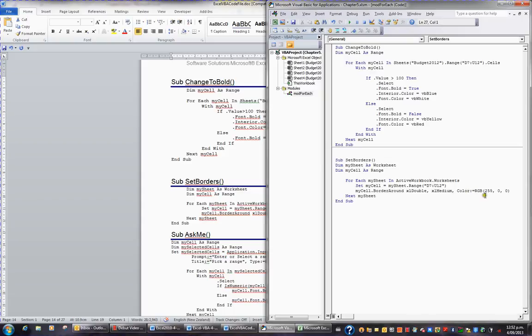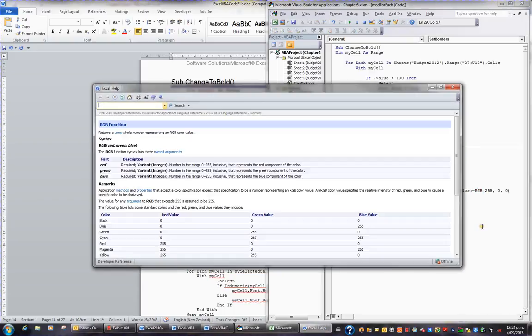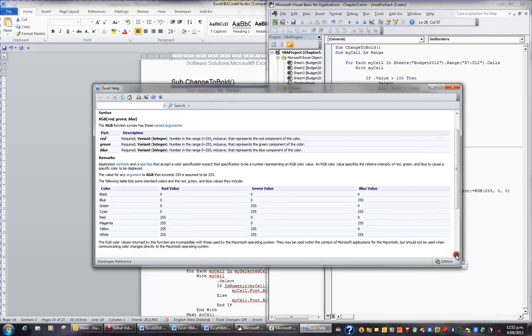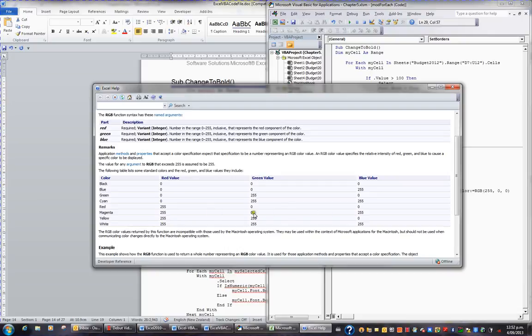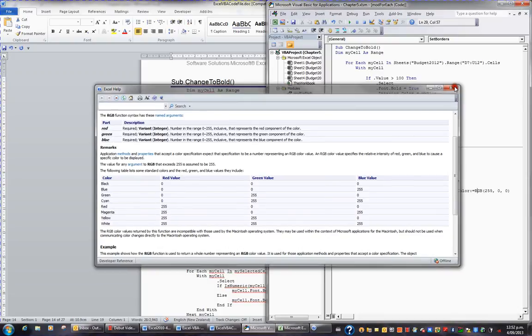If you want to know more about RGB, you can click on RGB and you can press F1, the key, and it will actually give you, as you can see here, all the combinations. And because we have 255, 0, 0, this is going to apply red. So I'll just close that and bring up Excel.